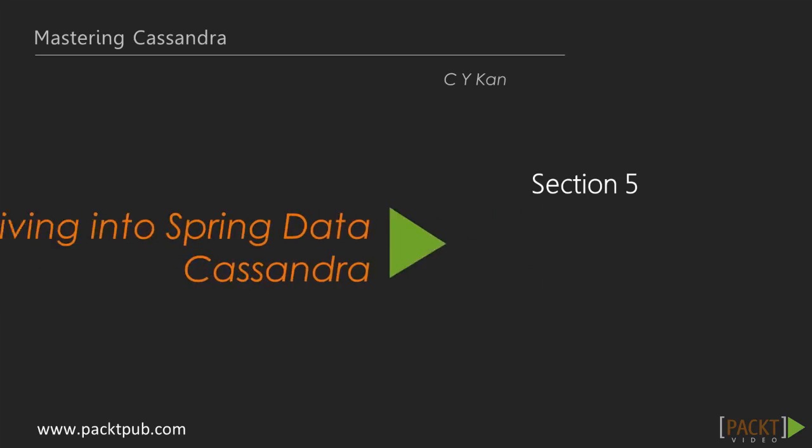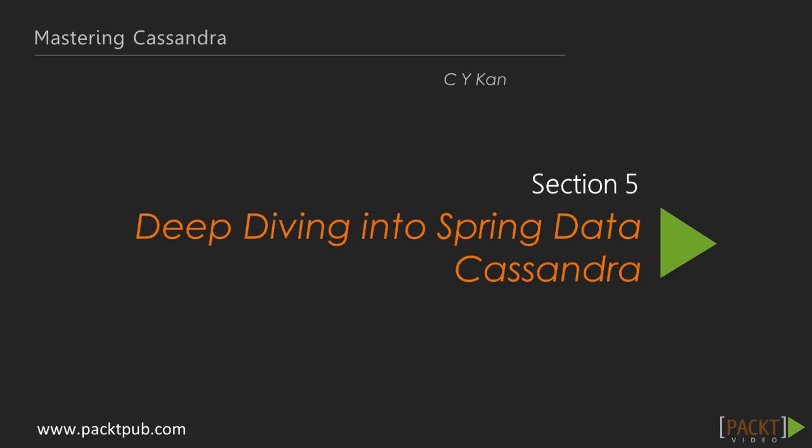Welcome to the Mastering Cassandra video course. In the last section, we looked at some major Spring components that we'll be using to program the application. In Section 5, we'll dive deep into the Cassandra module of Spring Data Framework.